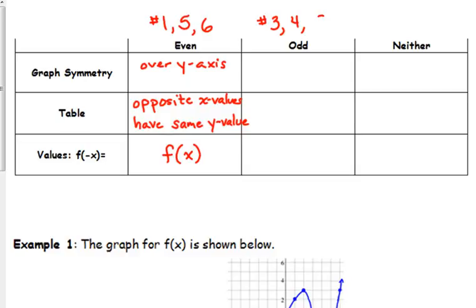Our odd functions are number 3, number 4, and number 8 — that's x times the absolute value of x, sine of x, and x cubed minus x. The symmetry here is a little harder to see because it's not like folding over a line. This is what we call rotational symmetry about the origin.